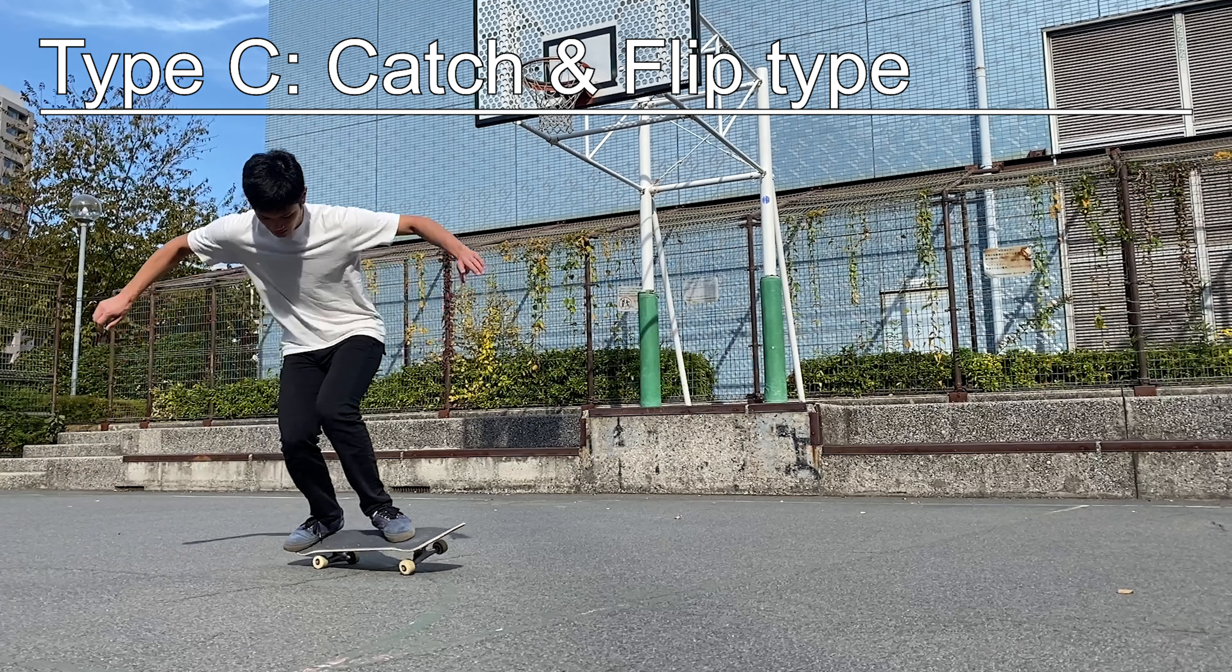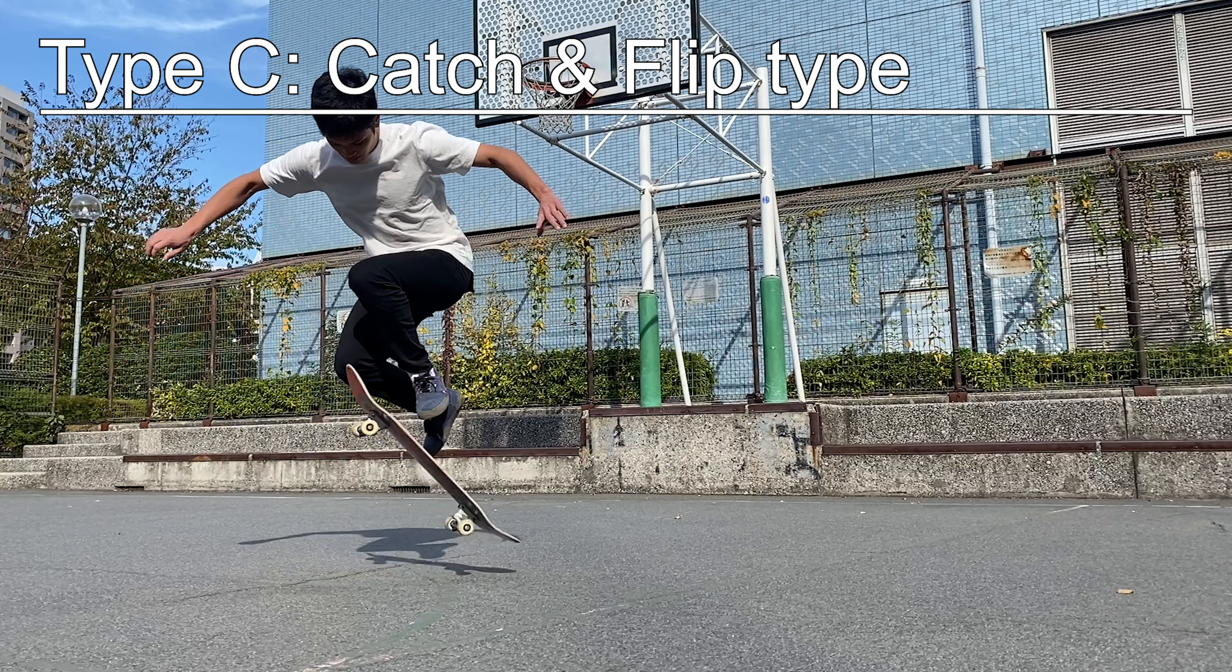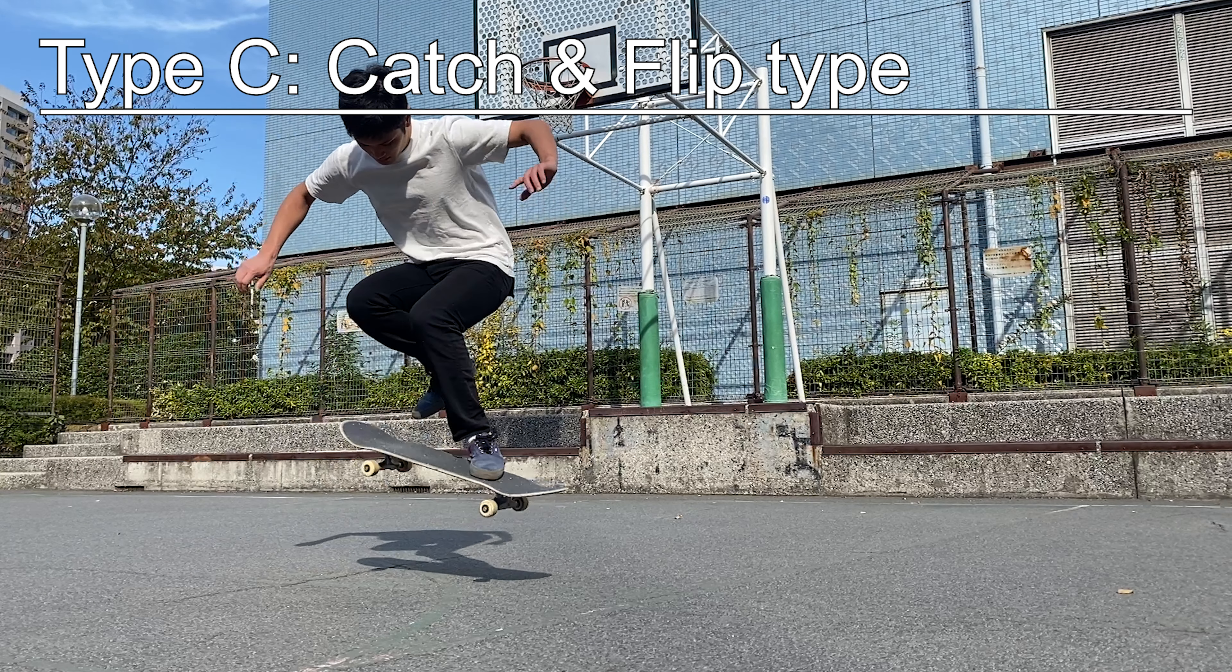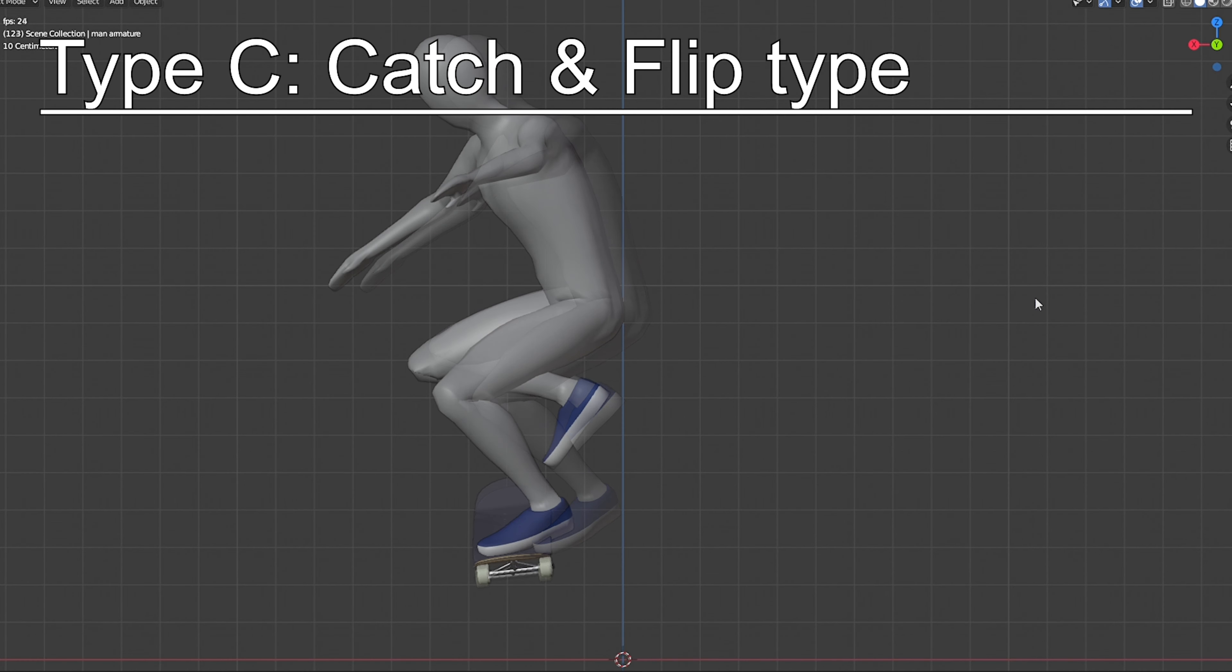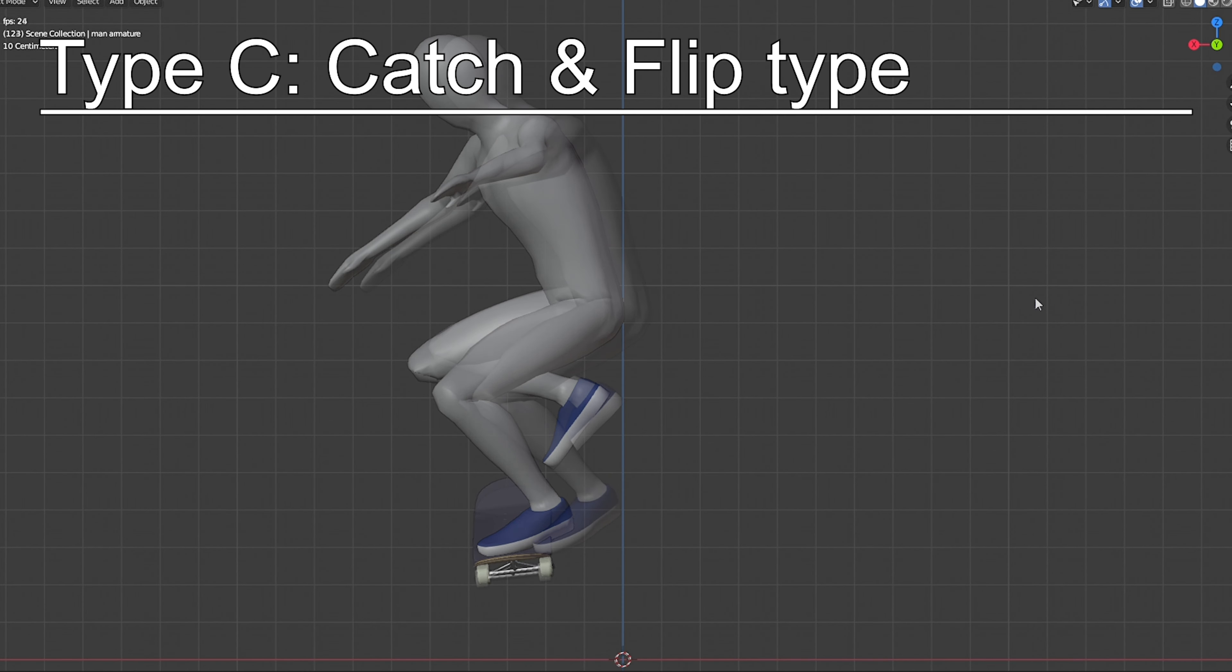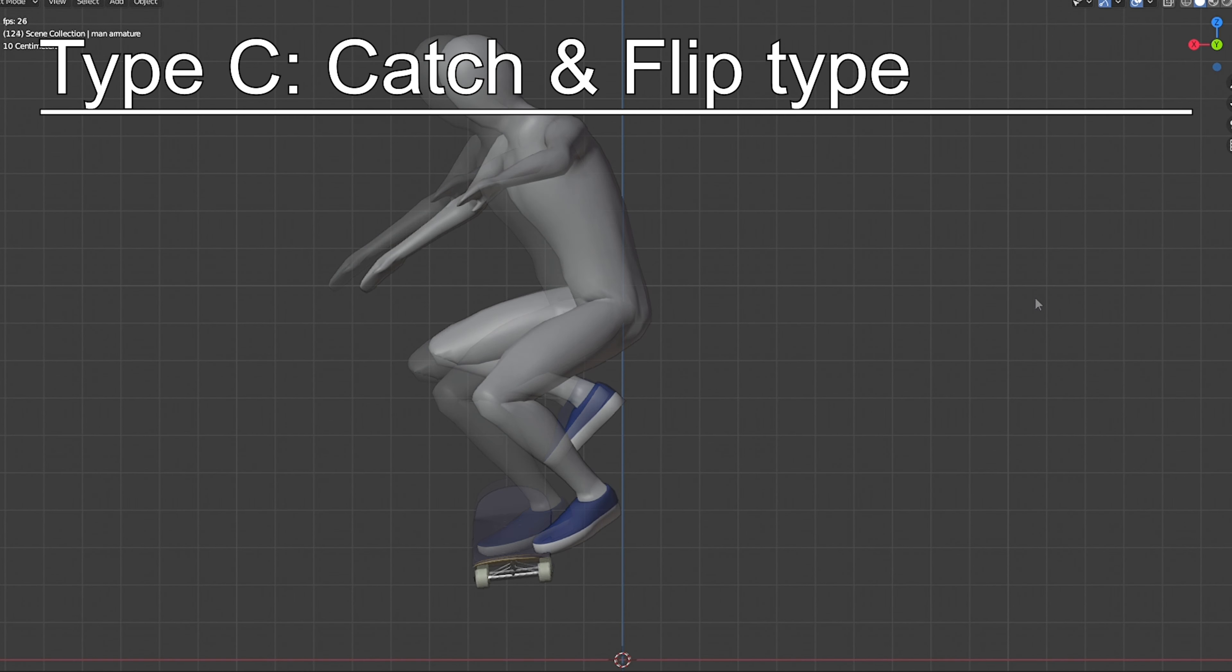And Type C, the catch and flip type. This is when you can spin your board without letting it flip, but somehow you wind up flipping it after catching it. Since this type has a lot to do with the weight distribution, we will talk about this in the next video.